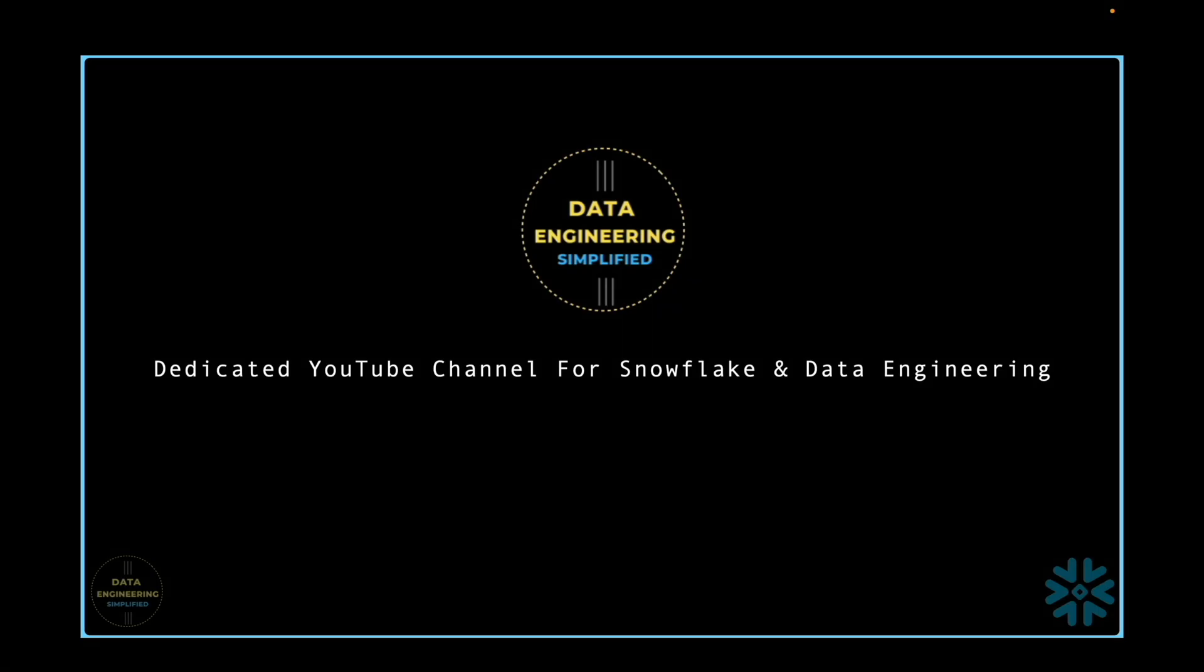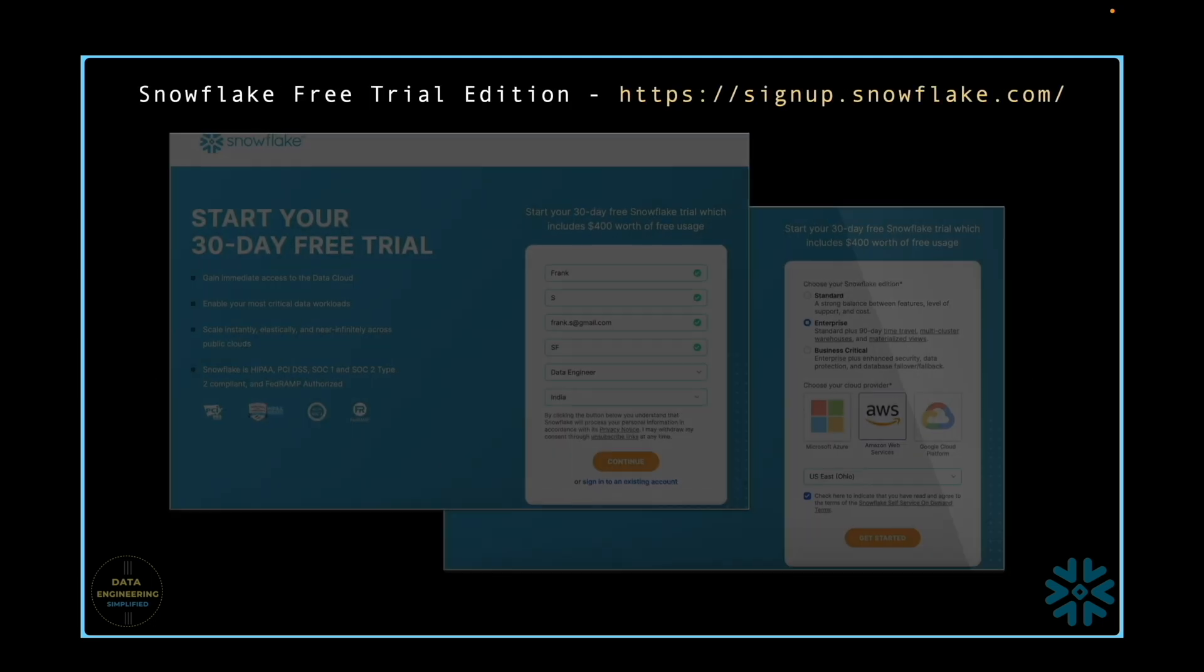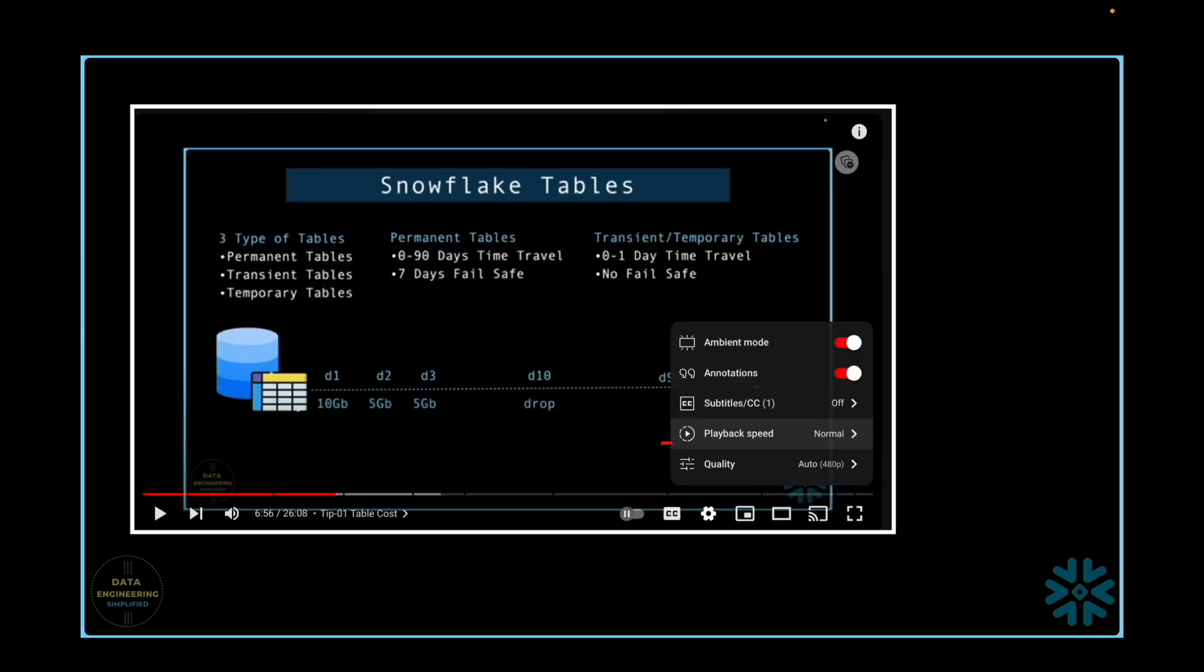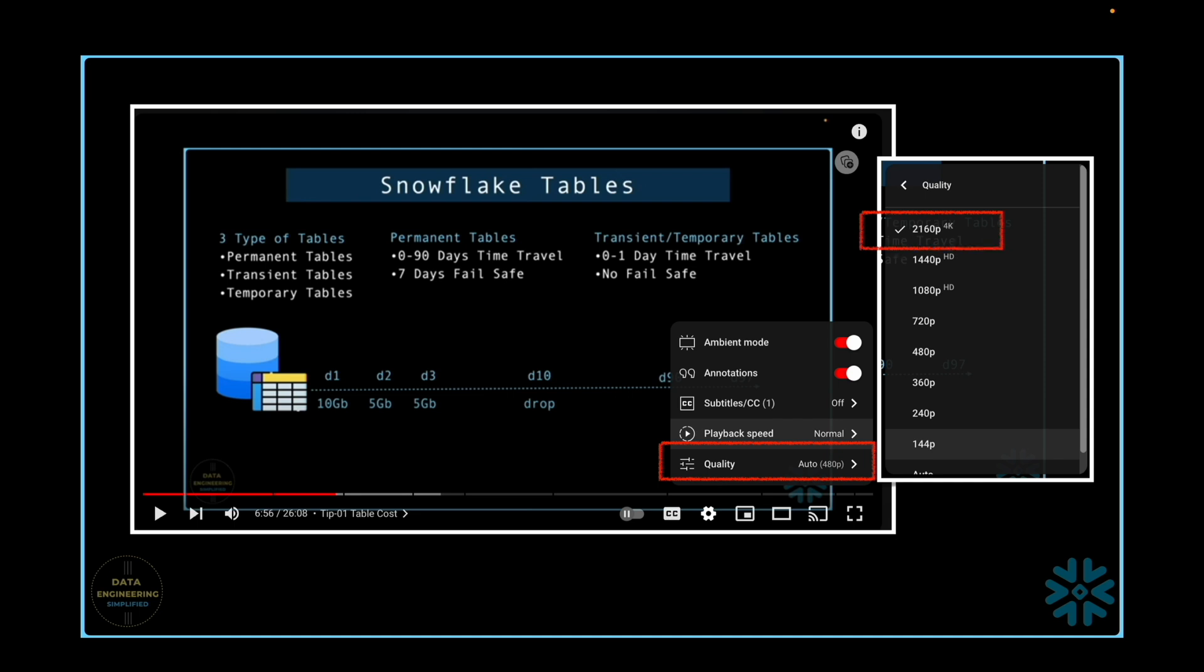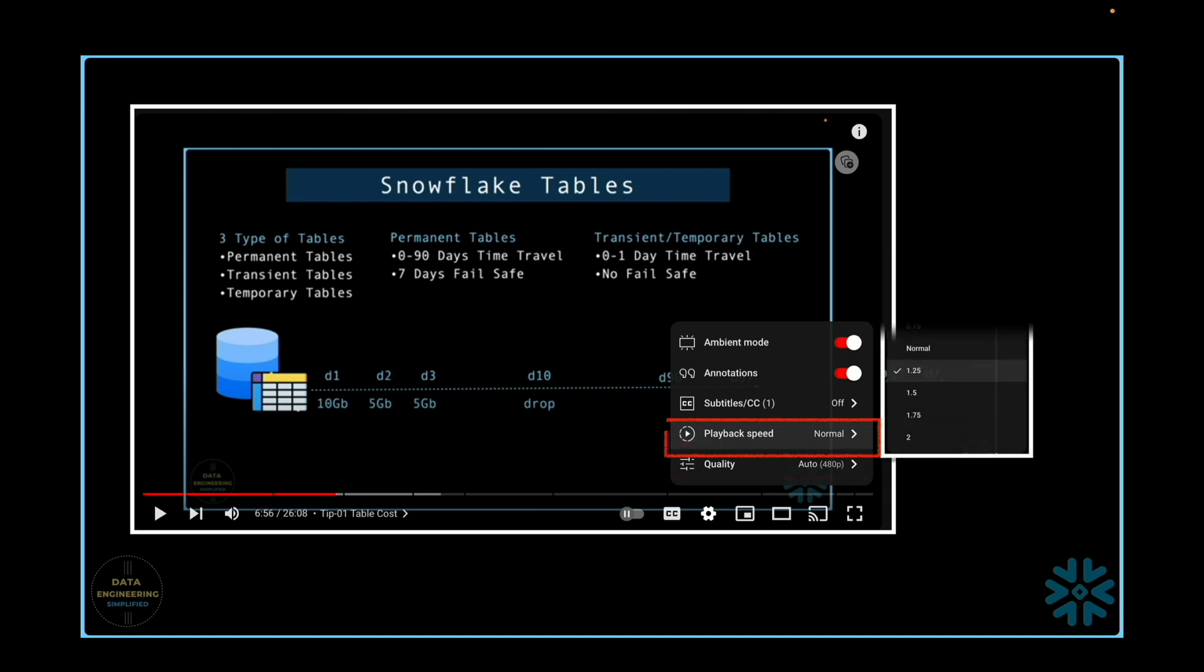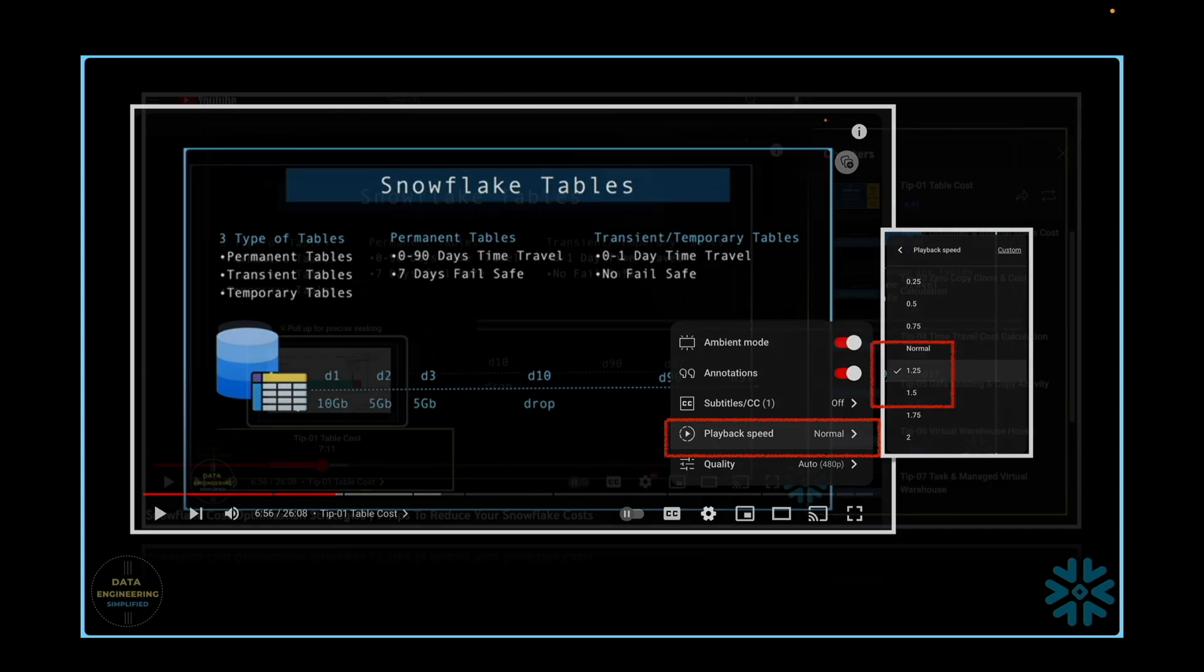Welcome to my channel, Data Engineering Simplified. For all my demonstrations, I will be utilizing the free trial edition of Snowflake on AWS. Make sure to adjust the video quality to 4K since all my recordings are in that resolution. To speed up your learning process, consider increasing the playback speed to 1.25x or 1.5x.